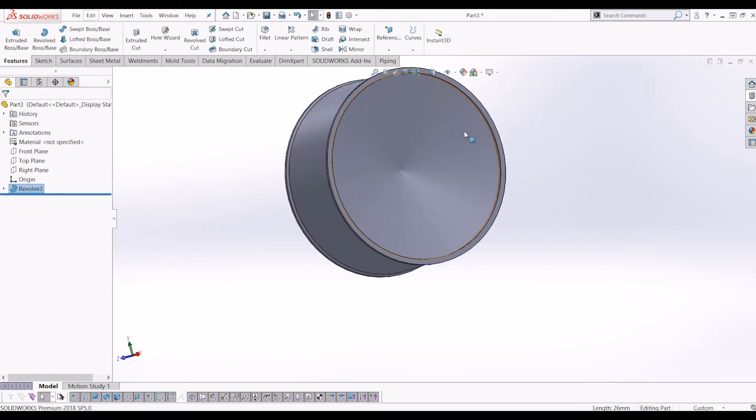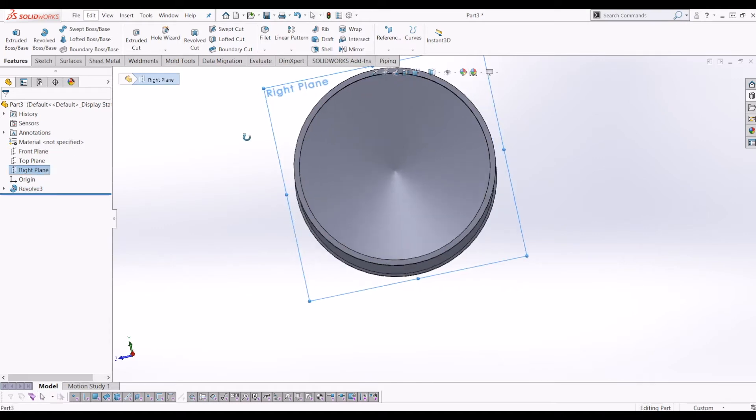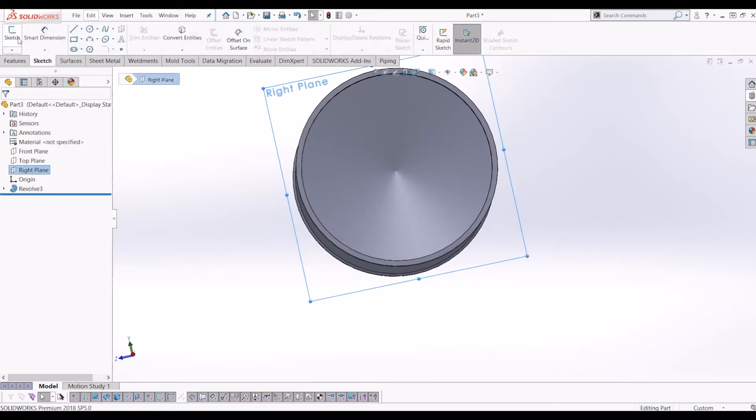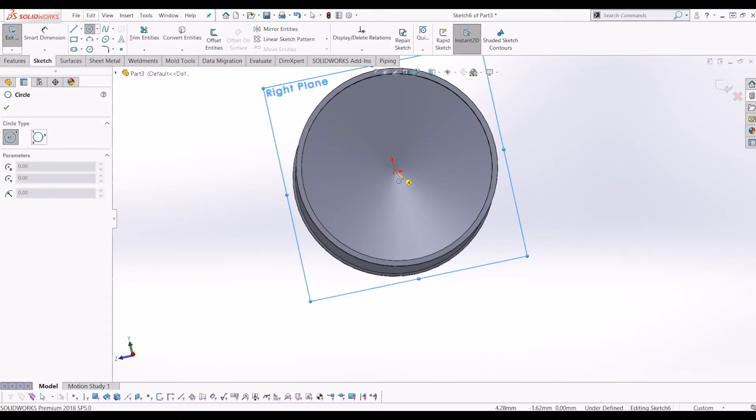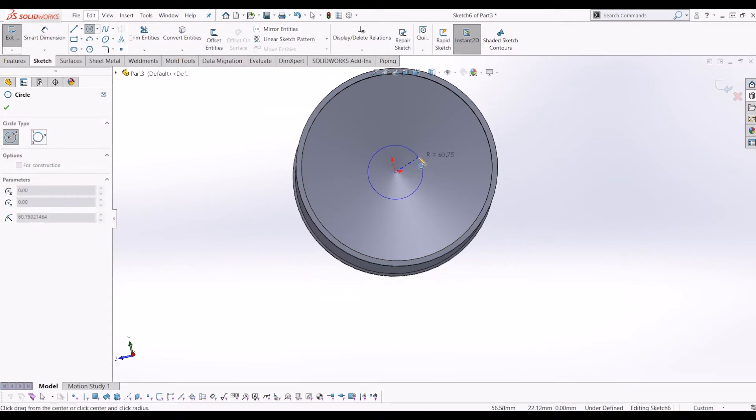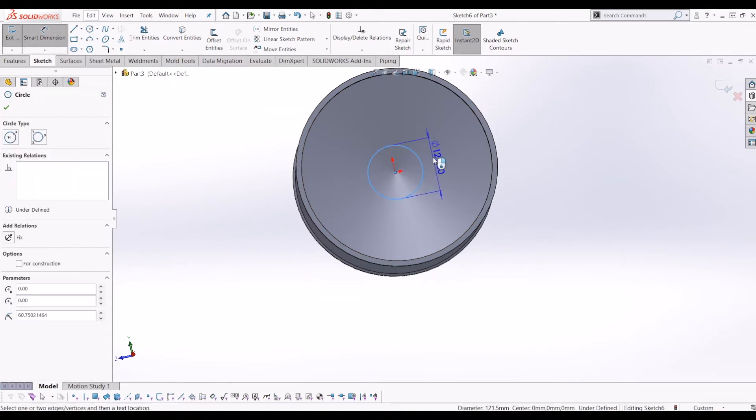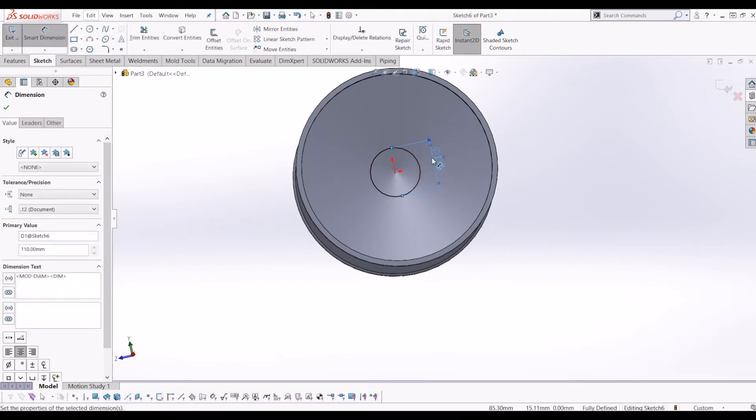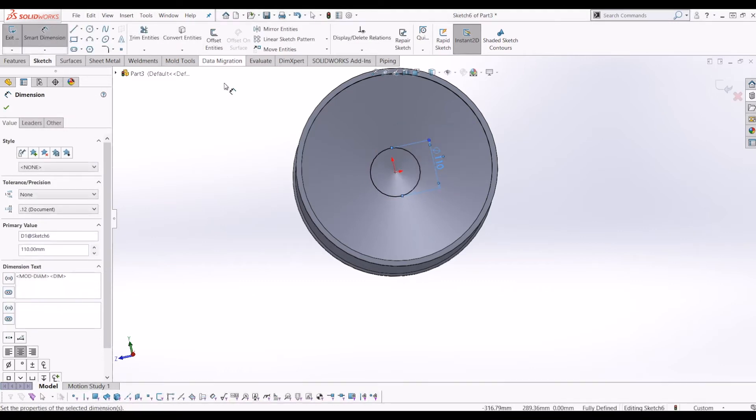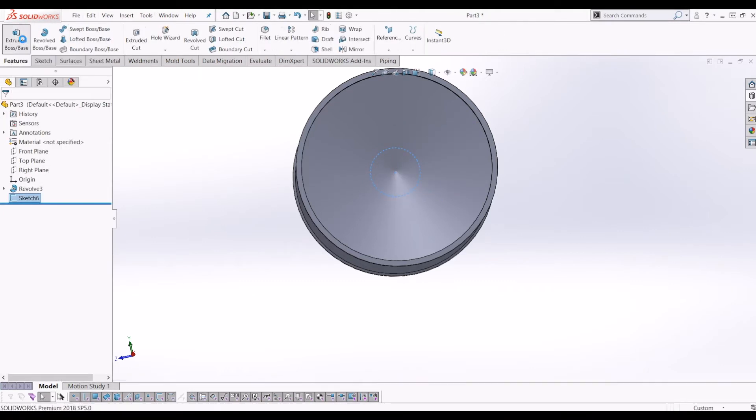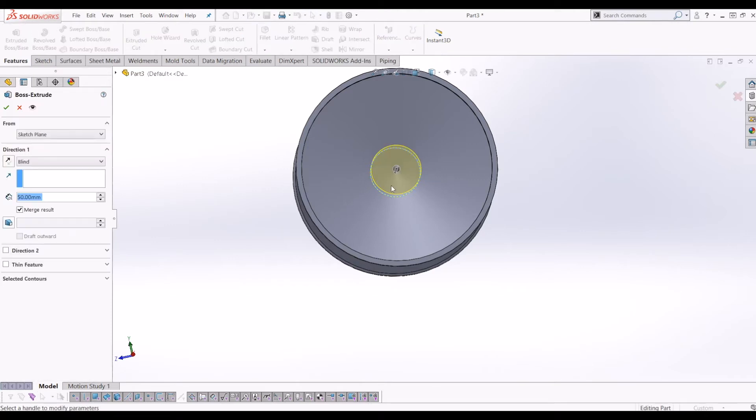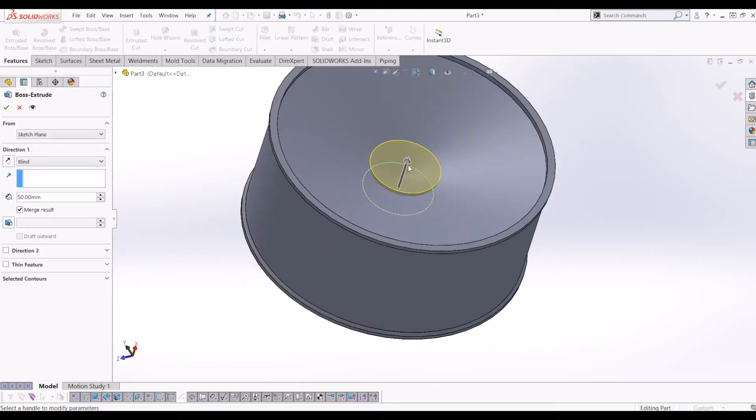From there, I'm going to go onto the right plane, click sketch, and I'm going to draw a 110mm circle in the middle. And from there, I'm just going to exit that sketch and go to extrude.